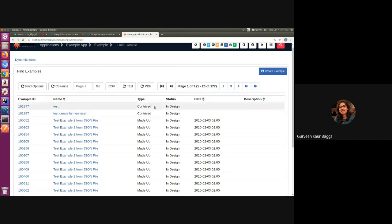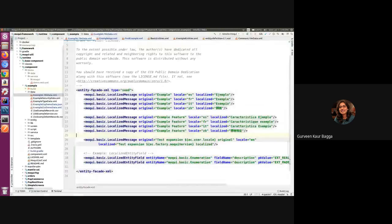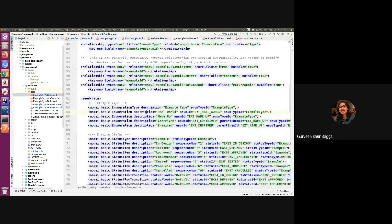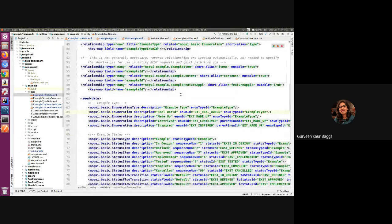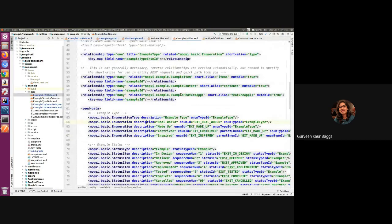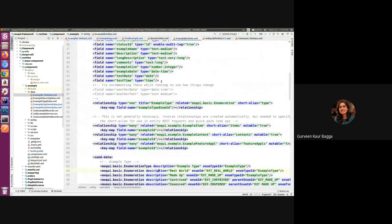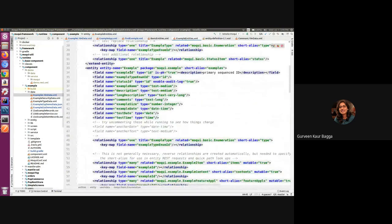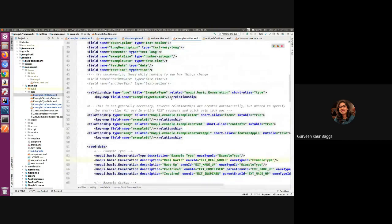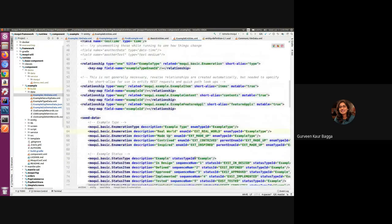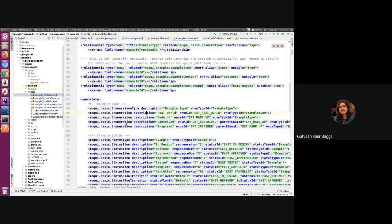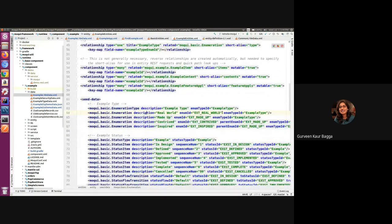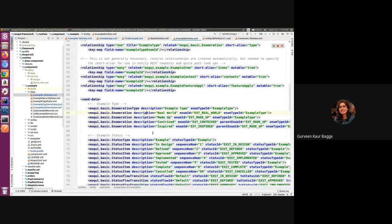So how this works is, let us go to the IDE. If we first have a look at the example field which we are taking in the example entity, we have the example type here in the example entity, which is actually an enumeration. And we have the description for some of the values of the enum IDs which are added for this field.